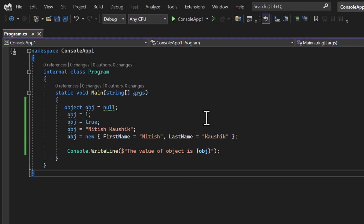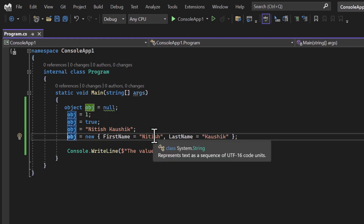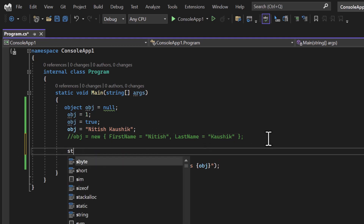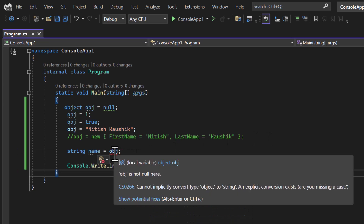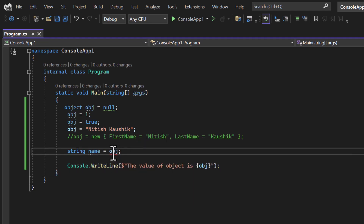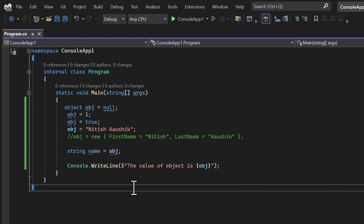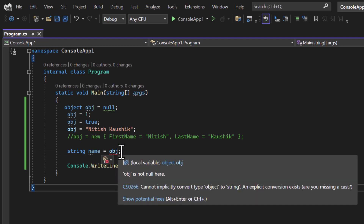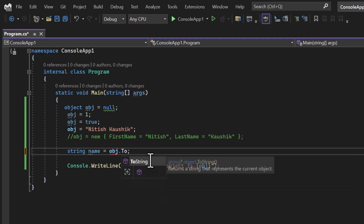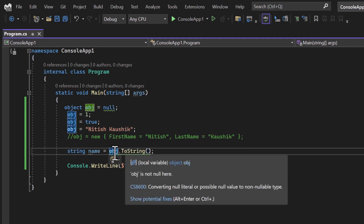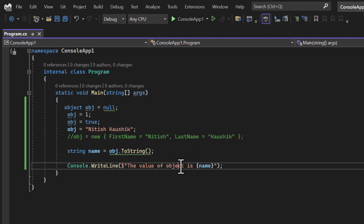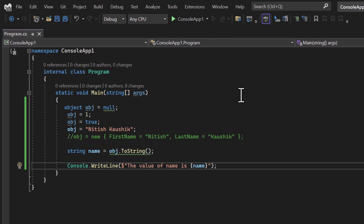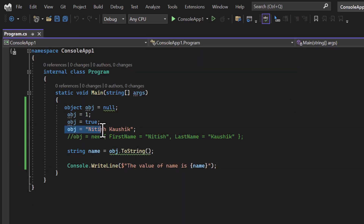There is an important characteristic of the object type: the compiler does have some information about the value stored. For example, if I create a string variable 'name' and try to assign 'obj' to it, I get a compile-time error: 'Cannot implicitly convert type object to string.' This means the compiler knows it cannot directly assign an object to a string without conversion.